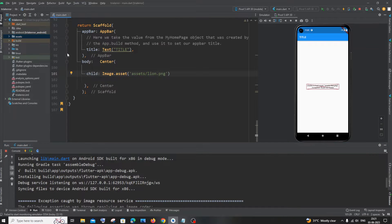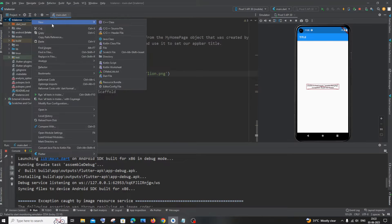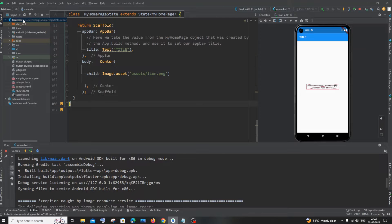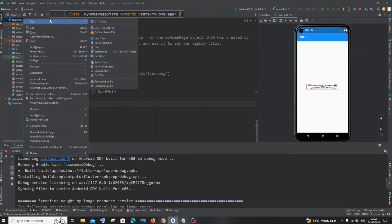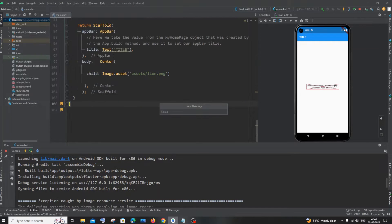The first thing you need to do is create a folder named 'assets'. This folder shouldn't be present inside any other folder — it should be in the main directory. To create the assets folder, right-click on the project name, click New, and go to Directory.